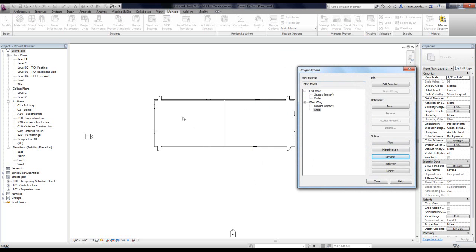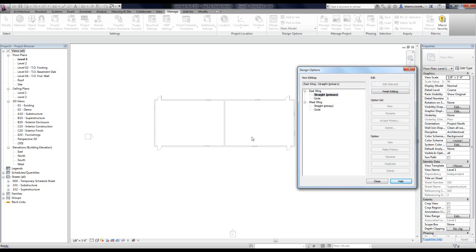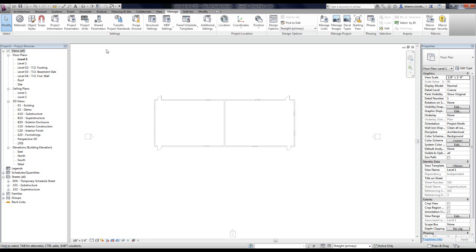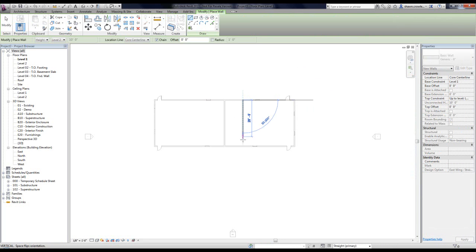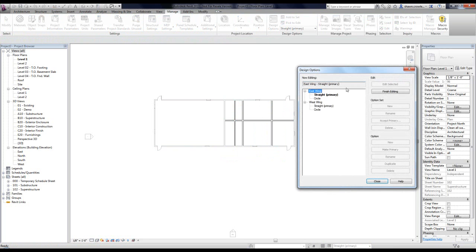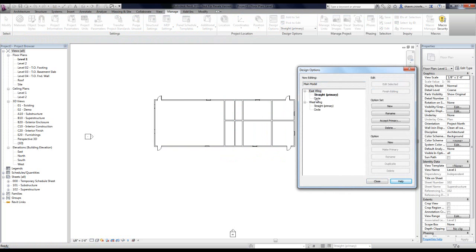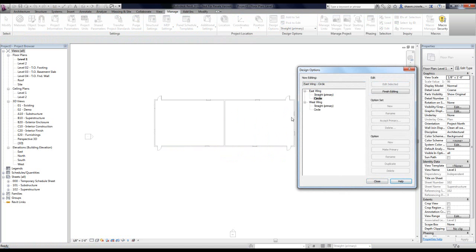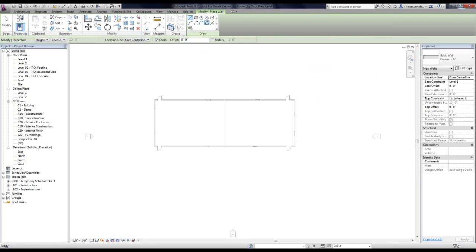Now I can edit these options. I'll select one and say Edit Selected — right now I'm editing the East Wing with the Straight option. When I hit Edit Selected, you'll see the main model grays out and the option gets bold, which means it's active. Anything I draw now is part of the option I selected to edit. I'll give myself some straight walls in the east portion of the building. Then I'll jump back into the dialog box, say Finish Editing, click on Circle, and say Edit Selected. You'll notice the Straight option has disappeared, so I'll close and add my circles.